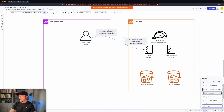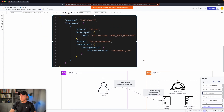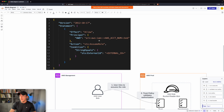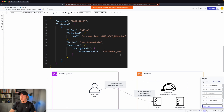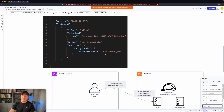As an example, this is what a trust policy would look like. Attached to the bucket-reader-Bob role, it says: allow the principal, in this case Bob, the ability to assume the role. Optionally, you can put in a condition that says to provide an external ID. This field is completely optional — it's just an extra layer of validation that Bob is actually the one requesting the ability to assume this role.